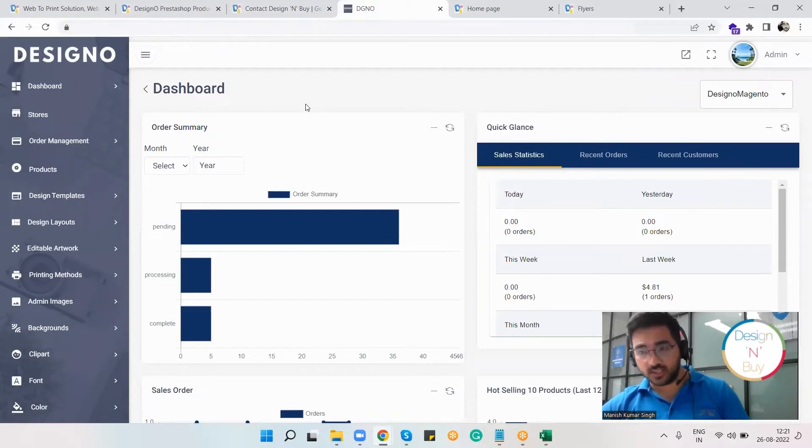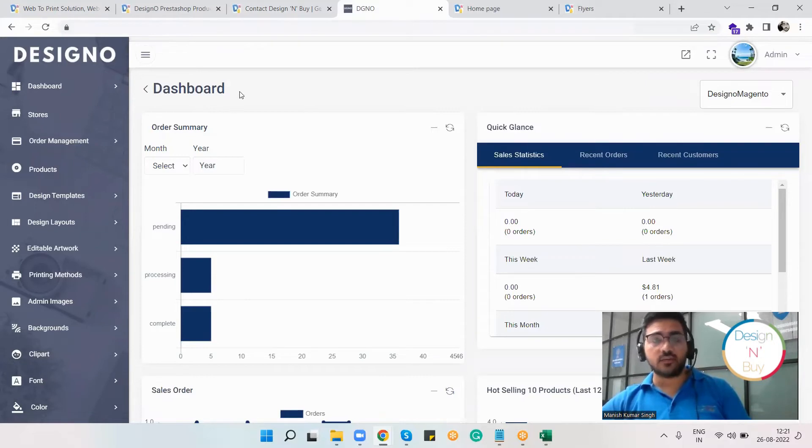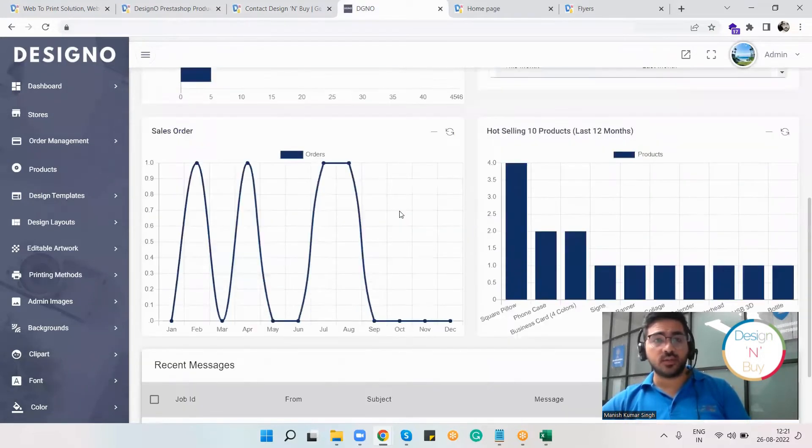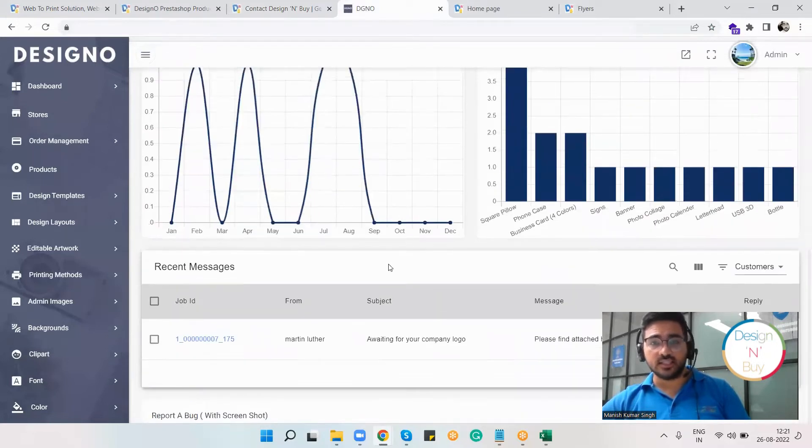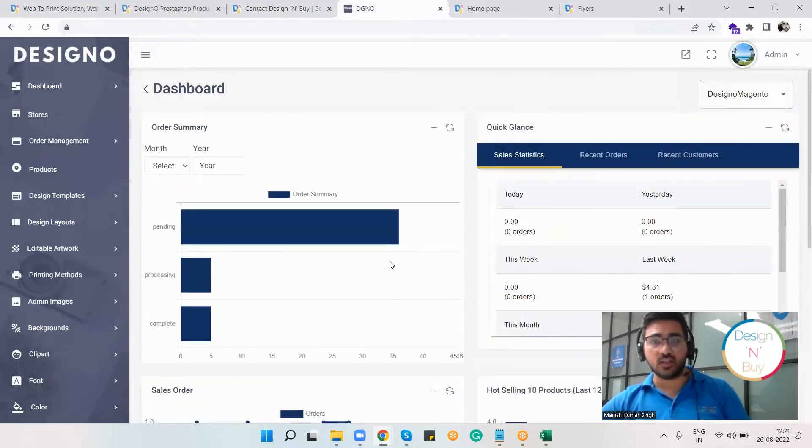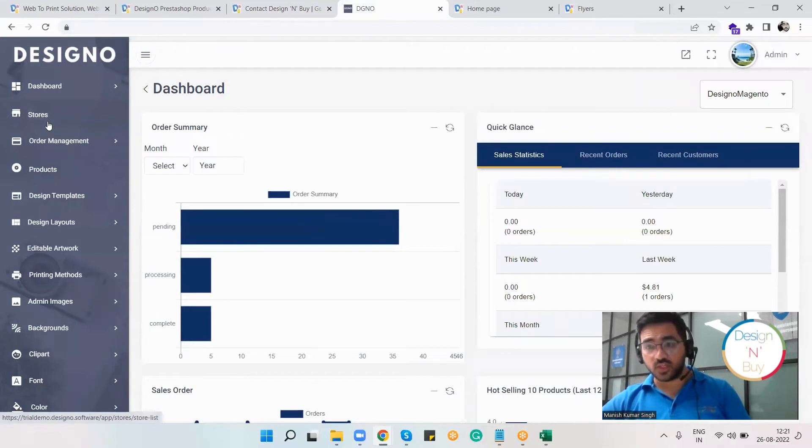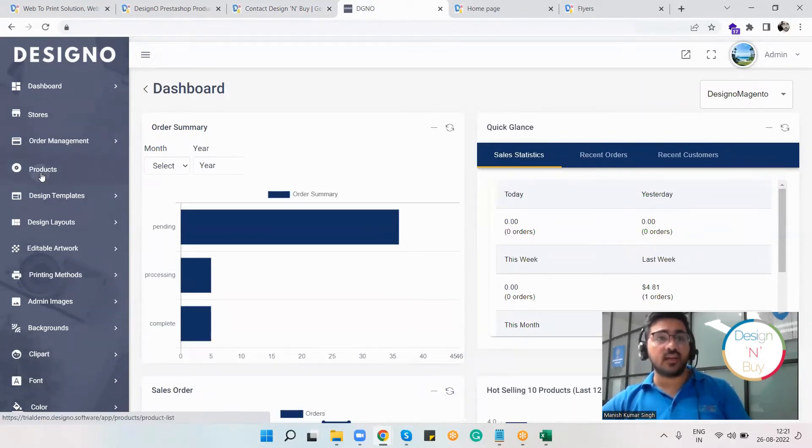I'm now in the backend of the Designer plugin. Here I can see the dashboard with quick order summary, sales orders, and all this information. I can see the stores I've integrated with, the orders I've received, and the product section.